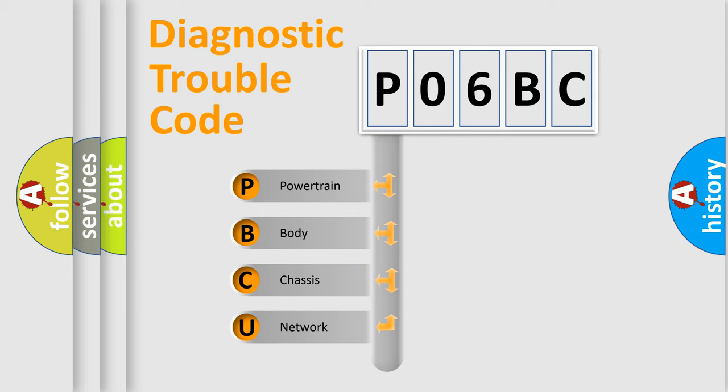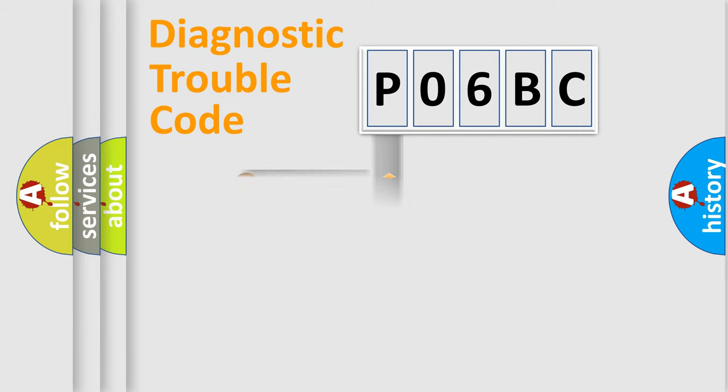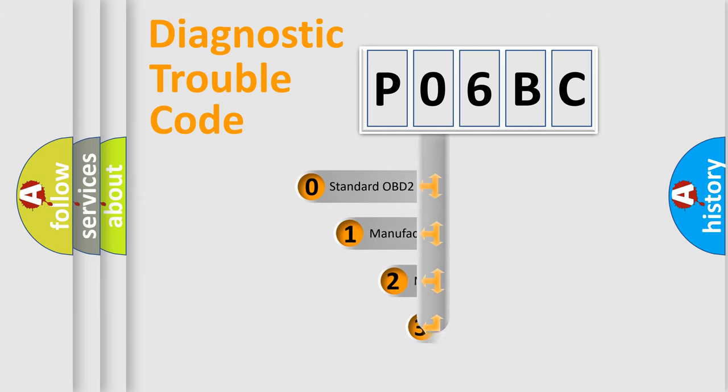We divide the electric system of automobiles into four basic units: Powertrain, Body, Chassis, and Network. This distribution is defined in the first character code.